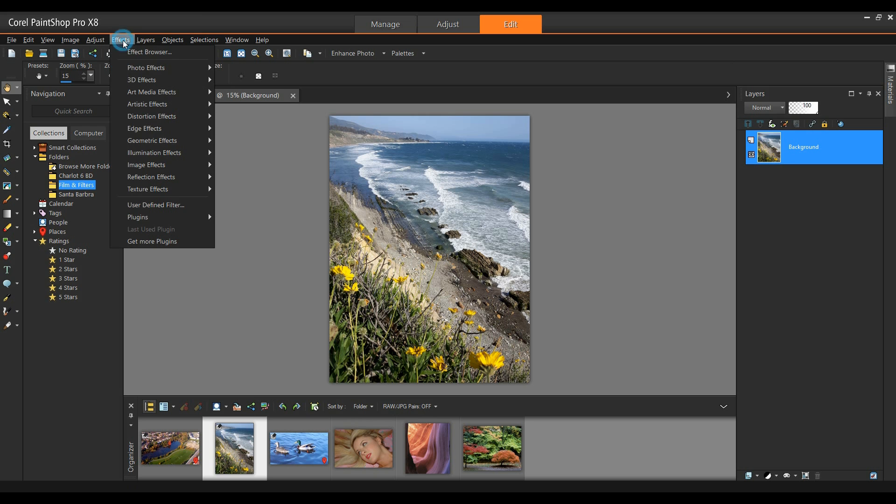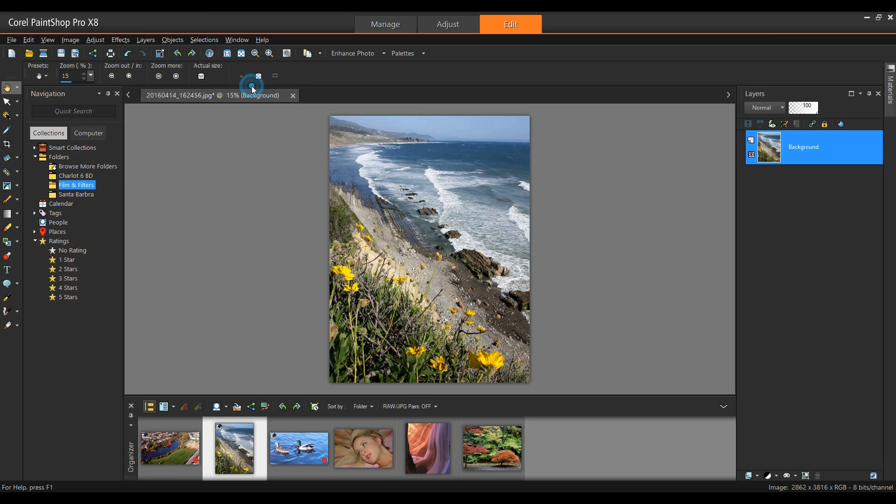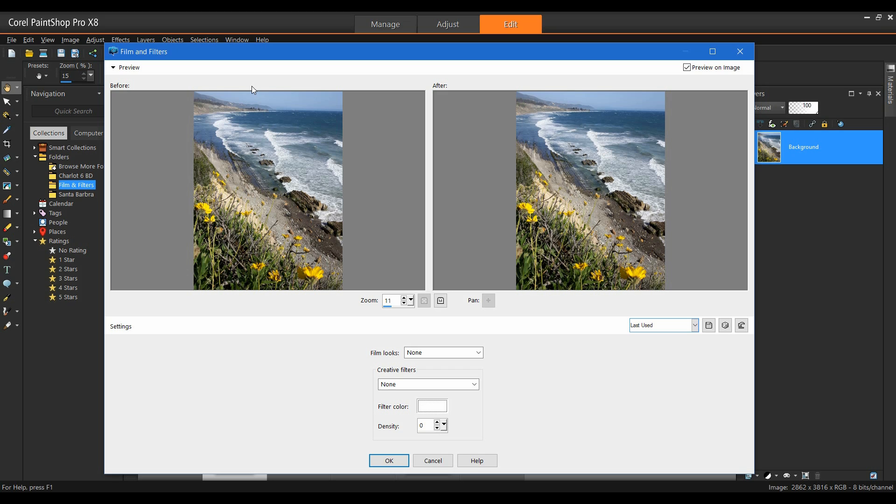From the effects menu down to photo effects, we can select film and filters. Here you can see a fairly clean dialogue box with my before and after picture. I have the ability to zoom in, zoom out, and then we take a look at the film looks.